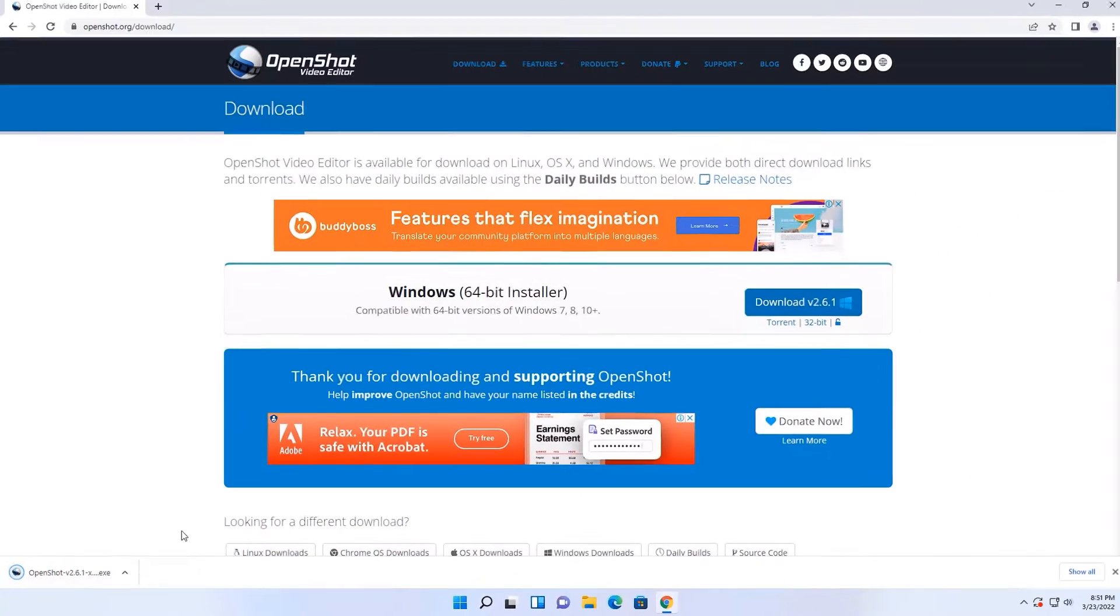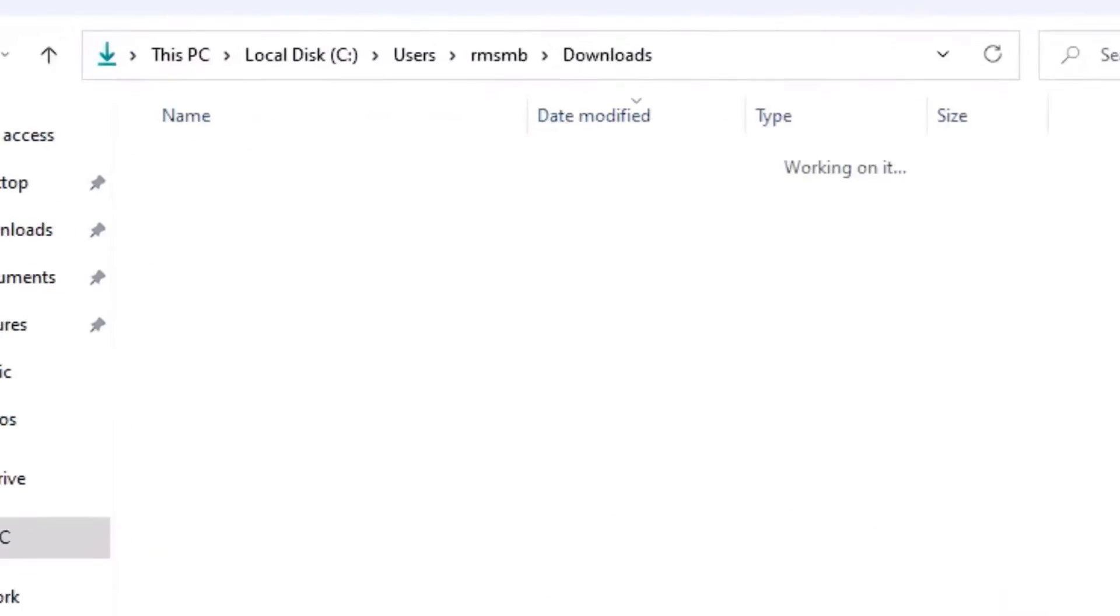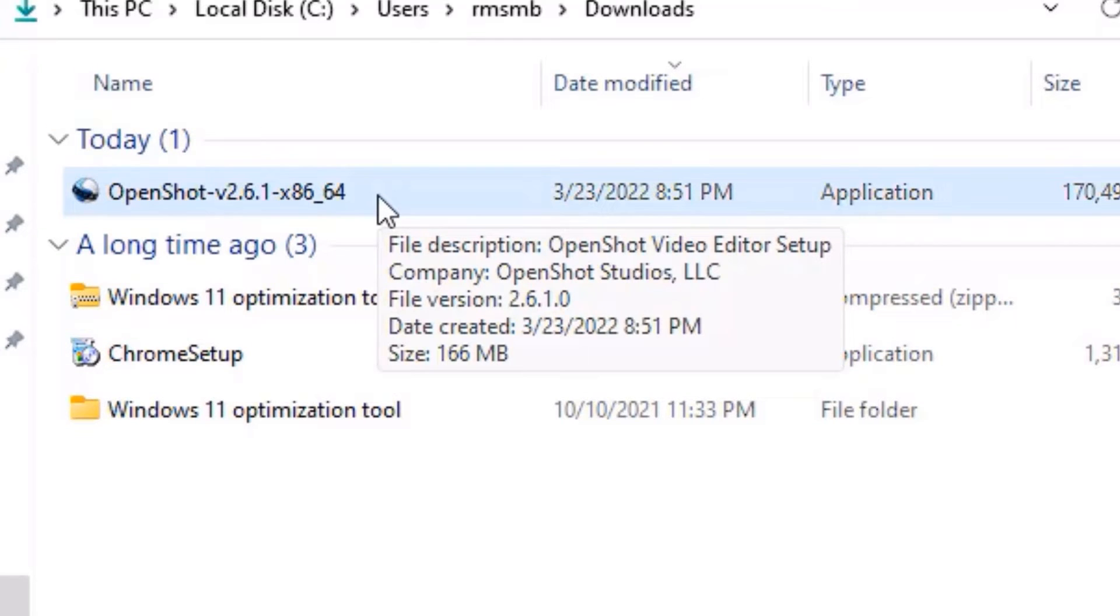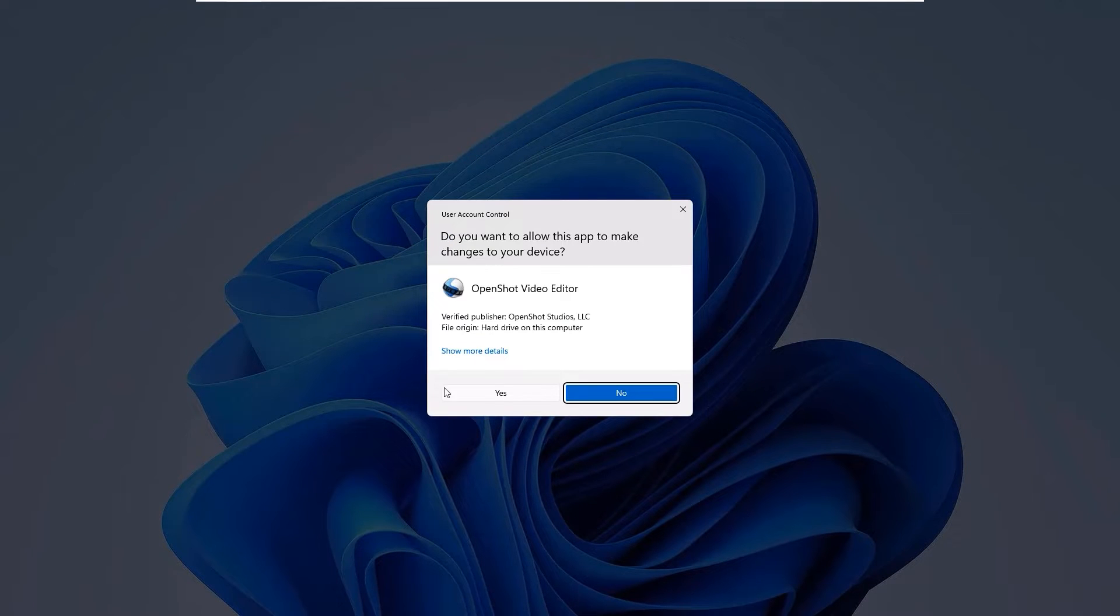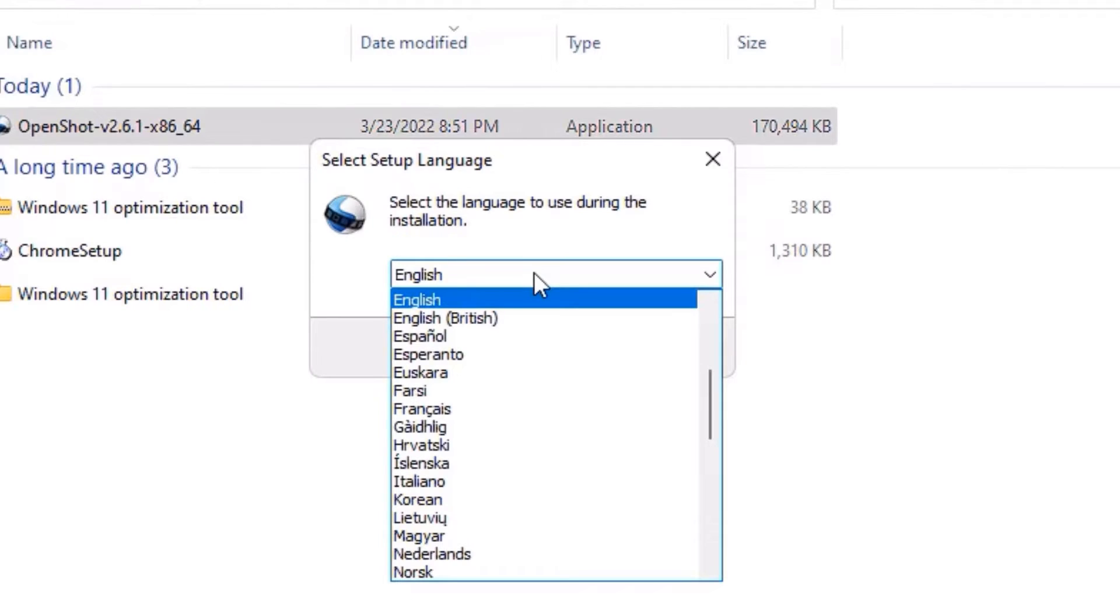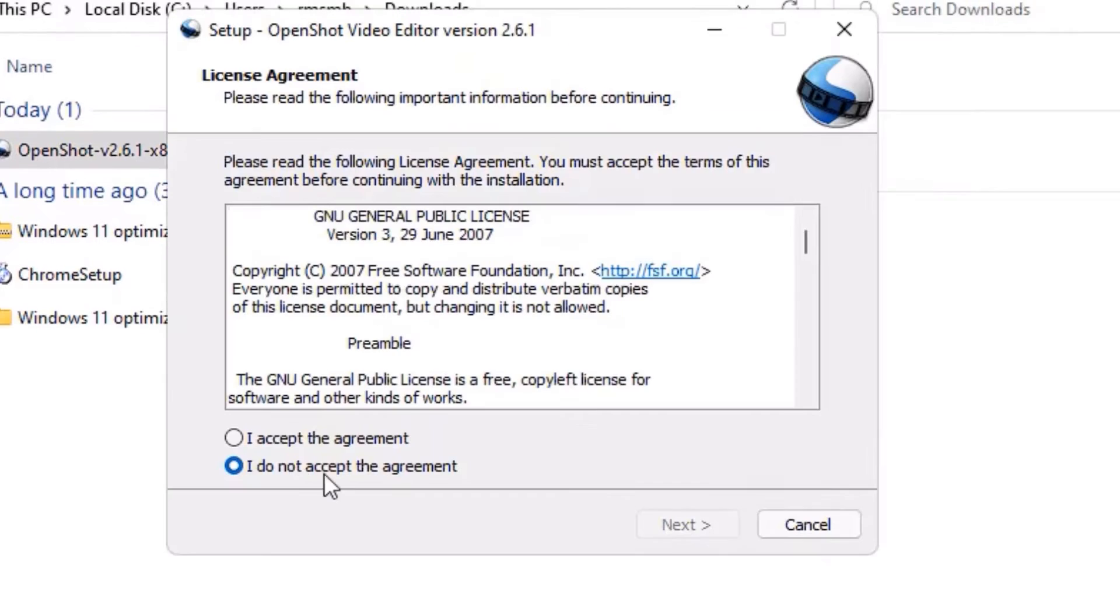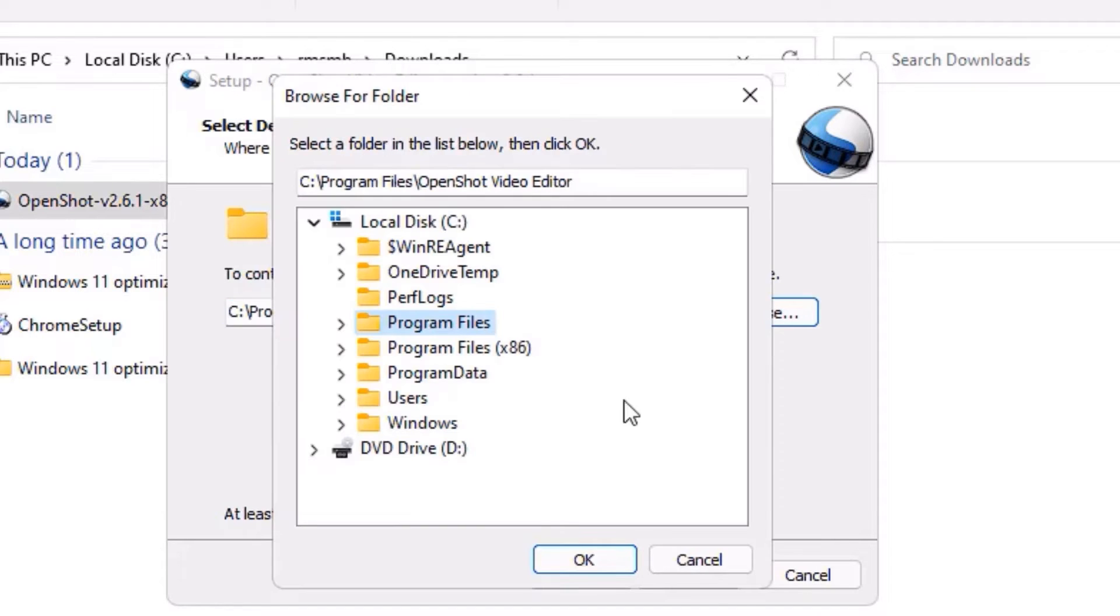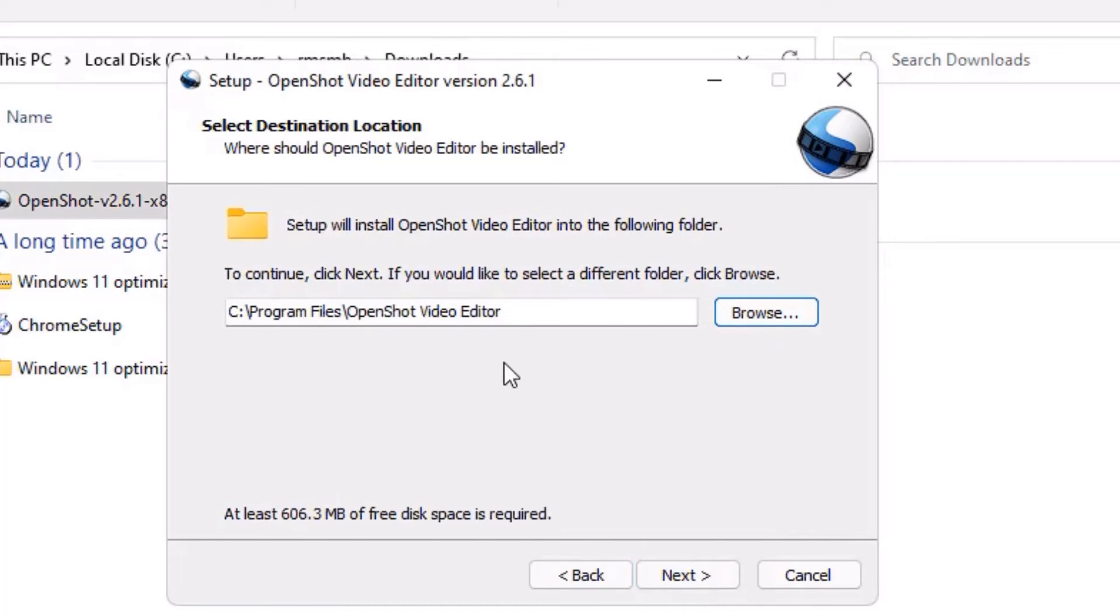We have successfully downloaded the software, that was around 166 MB. Open the downloaded directory. Once it's downloaded, you will find the downloaded file in the downloaded directory. Now double-click on that to install, then say yes. You can select the different languages which you prefer. In my case, English. Then save OK, then accept the agreement and say next. Now it will ask you to save the directory for the software.